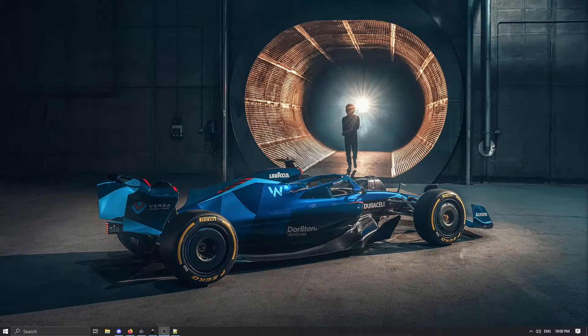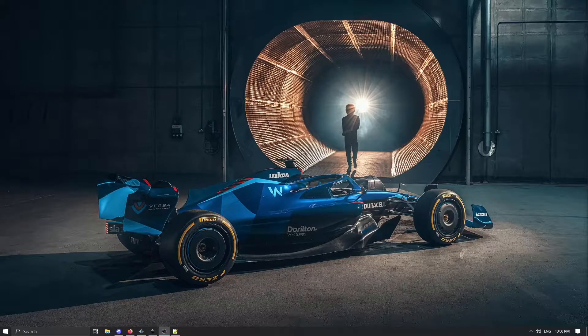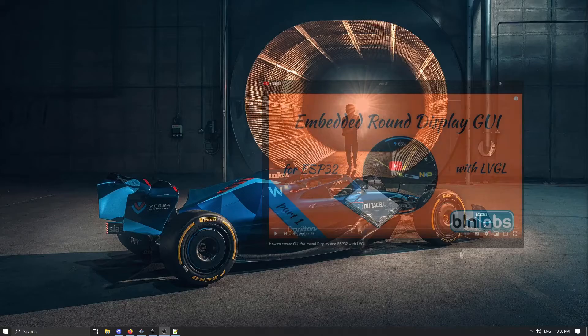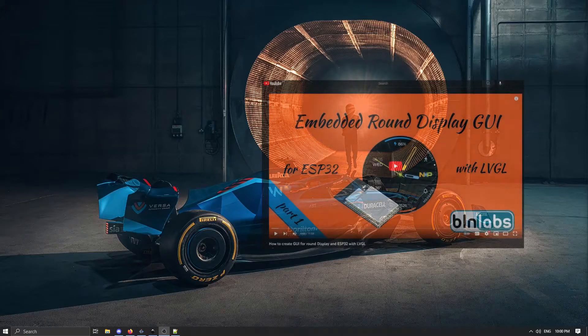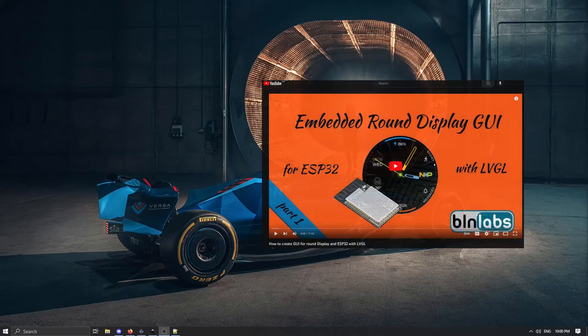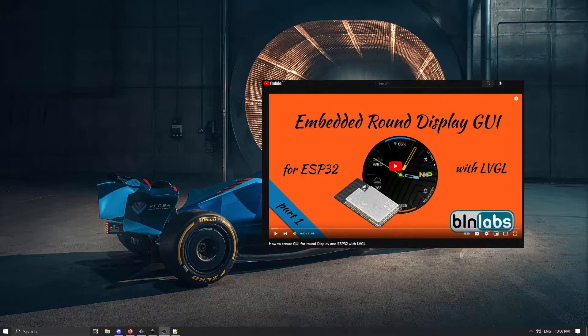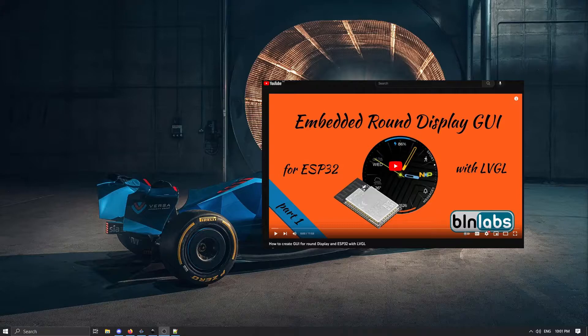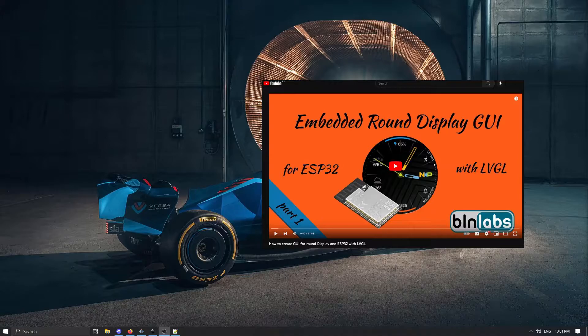In this video I will continue on the topic of custom GUI with LVGL library and ESP32 that I started in my previous video. The point of this is to create modular GUI for round LCD display and this is done for use as automotive gauge or maybe smartwatch application.